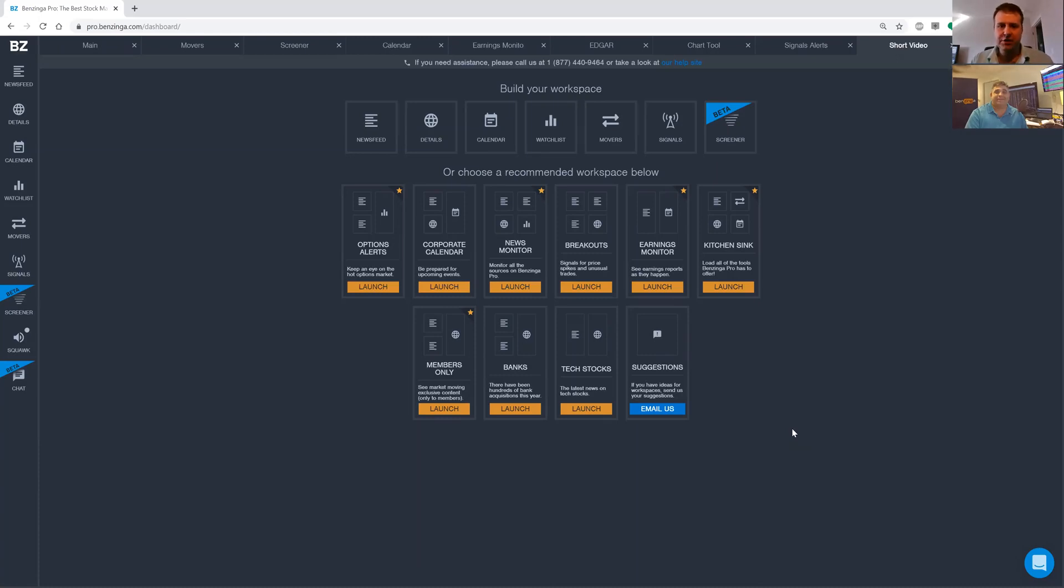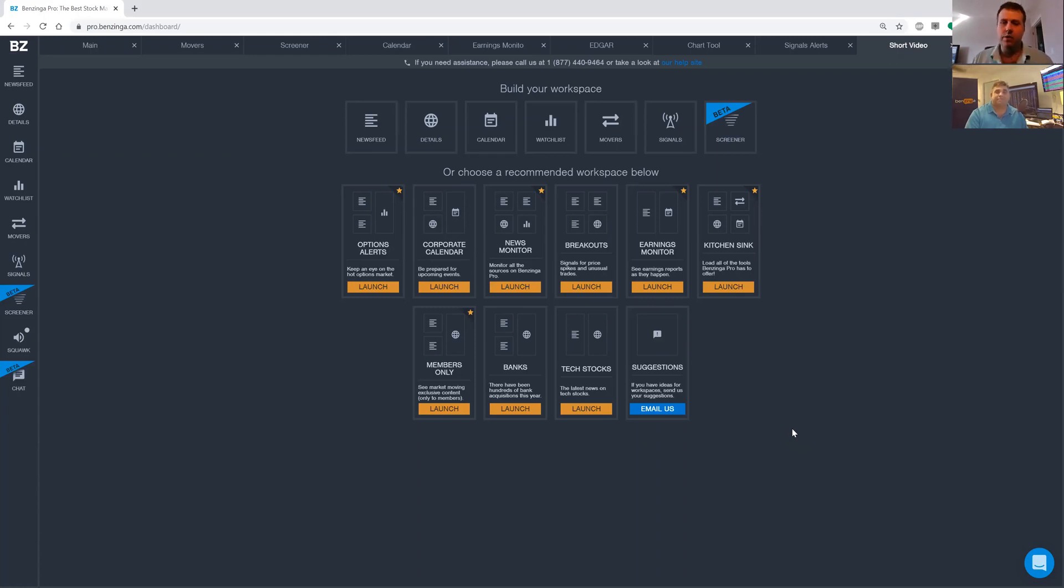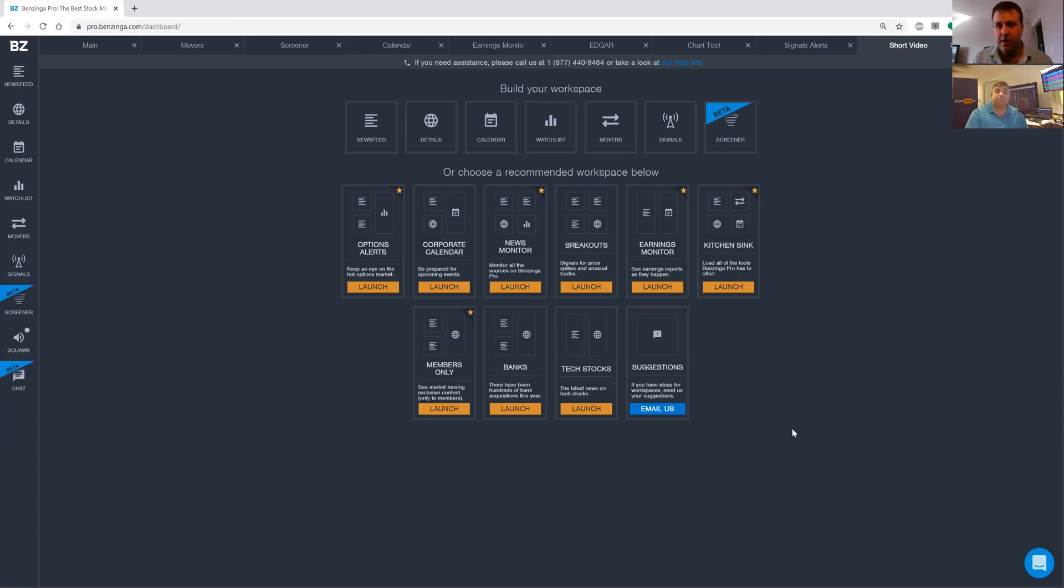Hey, welcome back Zingers to another pro tip video. I'm Ryan Faluna here with Stephen Orr, otherwise known as Big Beat. And today we're going to be discussing how to use the Movers tool to find a list of stocks moving in the pre-market and then creating a watch list out of those results.